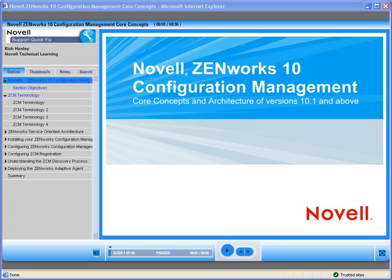Thank you for joining us. For further information on Novell's On-Demand training and how to purchase this and other Novell On-Demand training, please click on the URL provided to the right of this video in the description box.